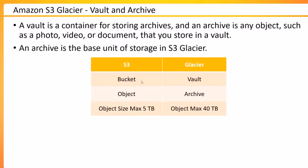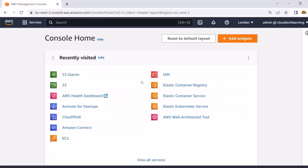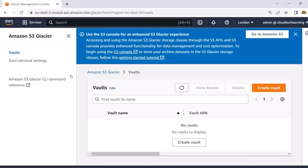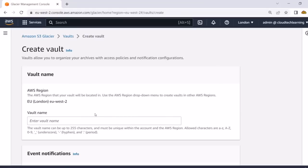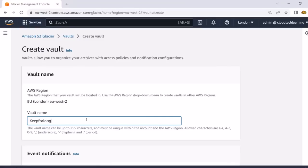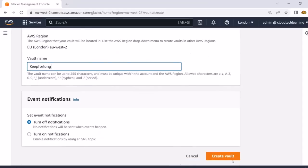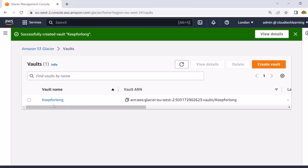When you want to get started with Glacier independently — not through S3 lifecycle policy — you can search for the service called S3 Glacier and inside it you create something called a vault. You can go ahead and create a vault, give it a name like 'keep for long', configure some notifications, and create it.